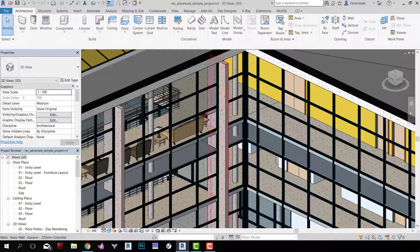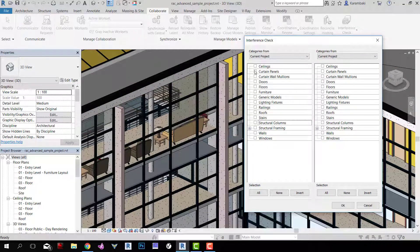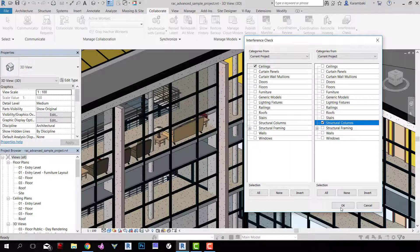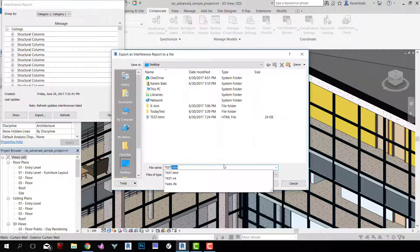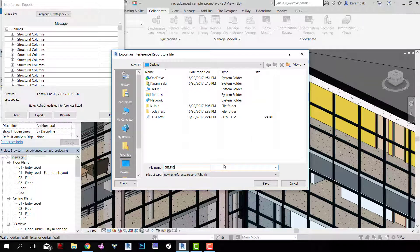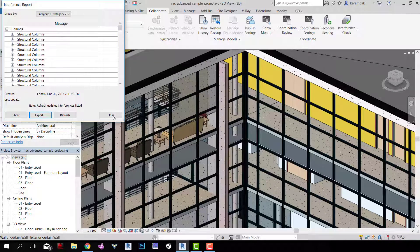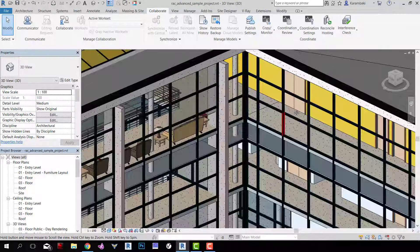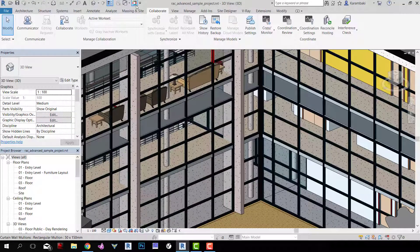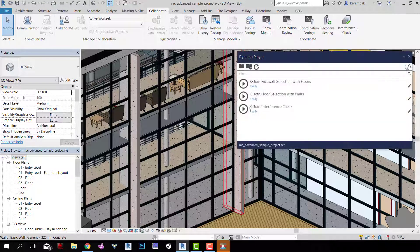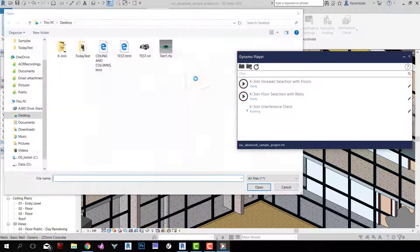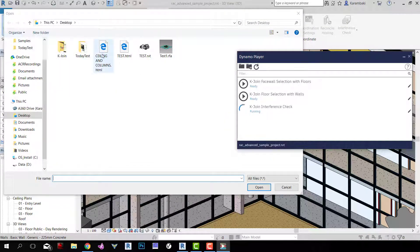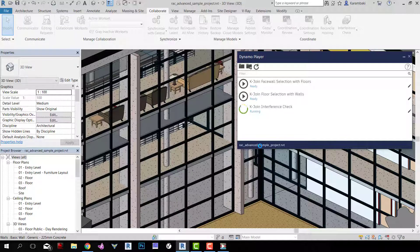So we'll have to do a couple of steps here. Collaborate, Interference Check, Run Interference Check. Let's go first for Ceilings with the Structural Columns, OK, and Export, and let's say Ceilings and Columns. And next I'm going to run Dynamo Player, Interference Check, Browse for Ceilings and Columns, click on this, and wait.